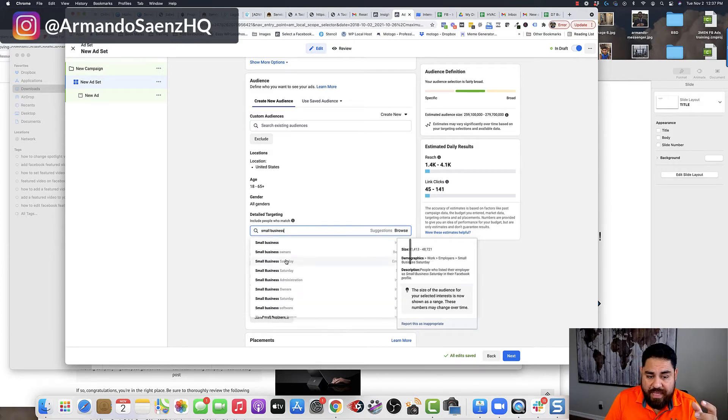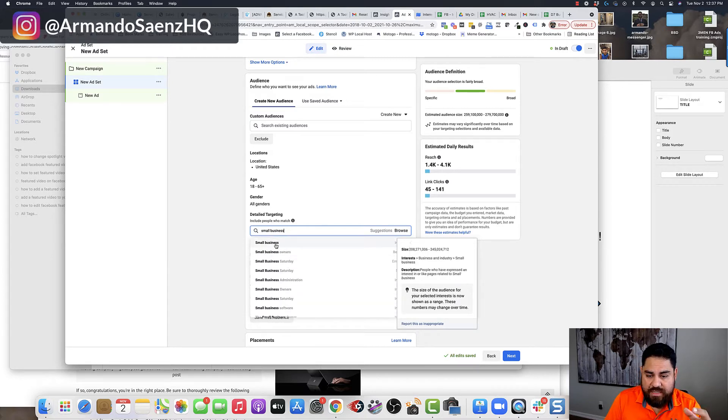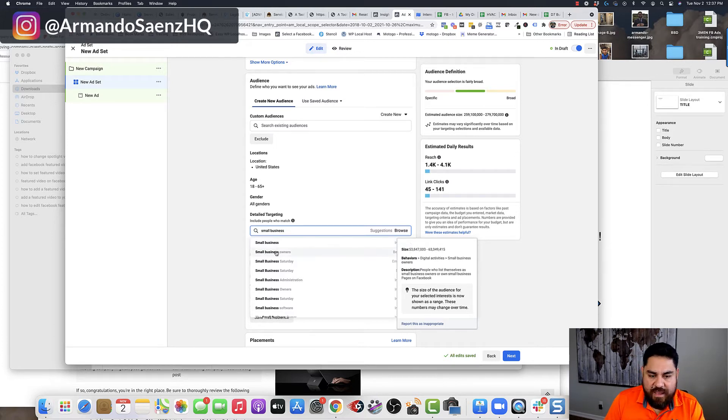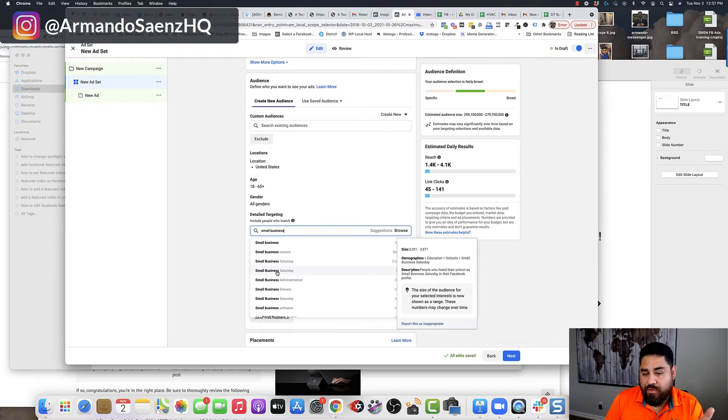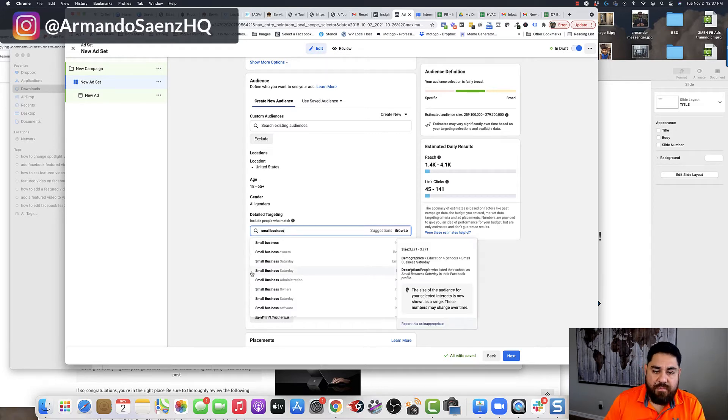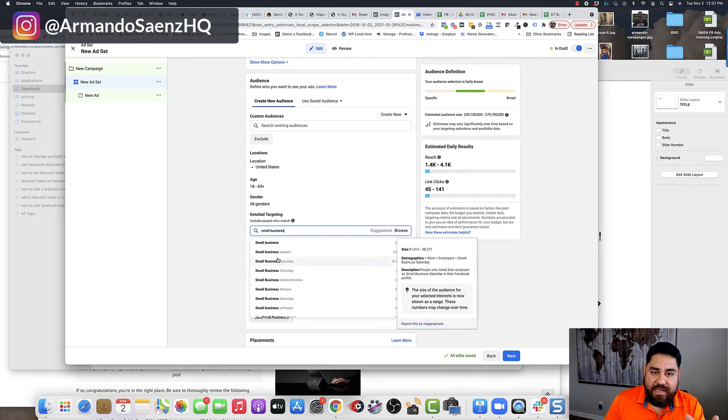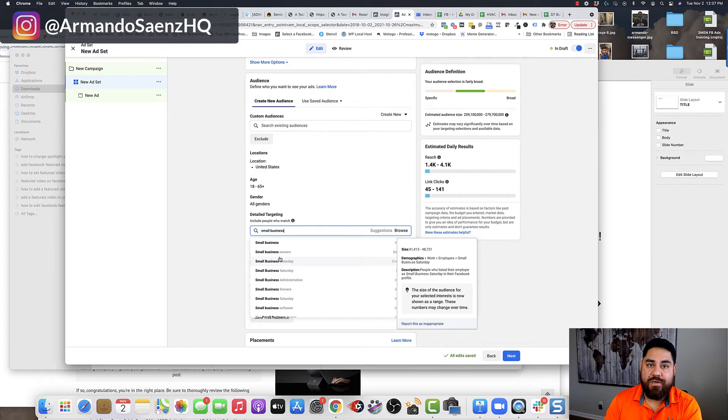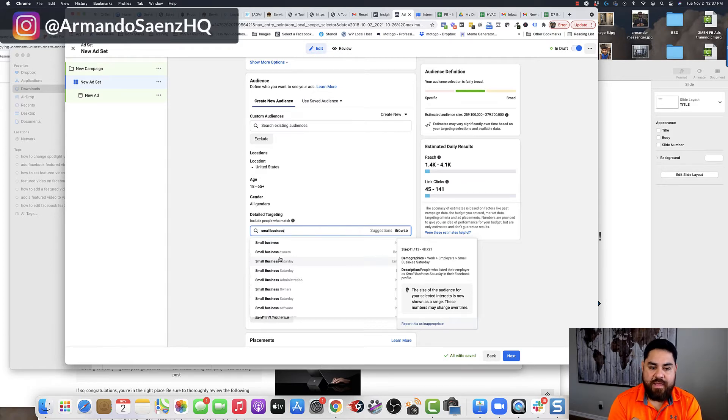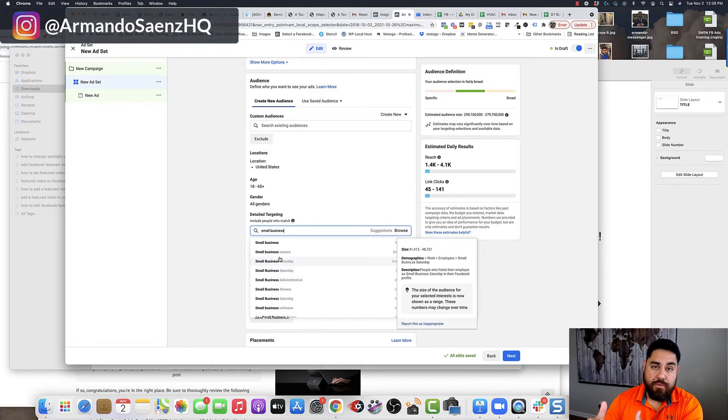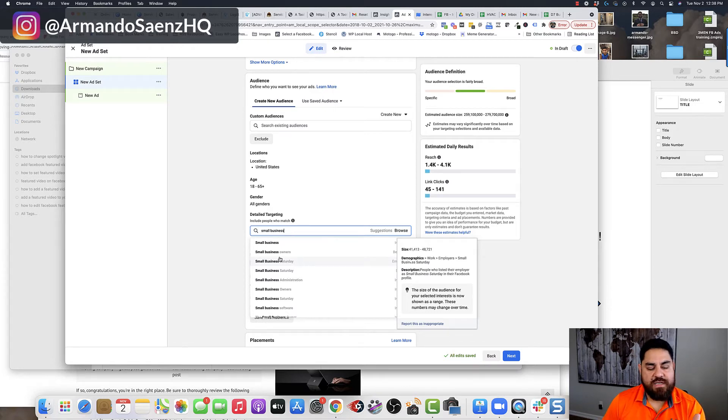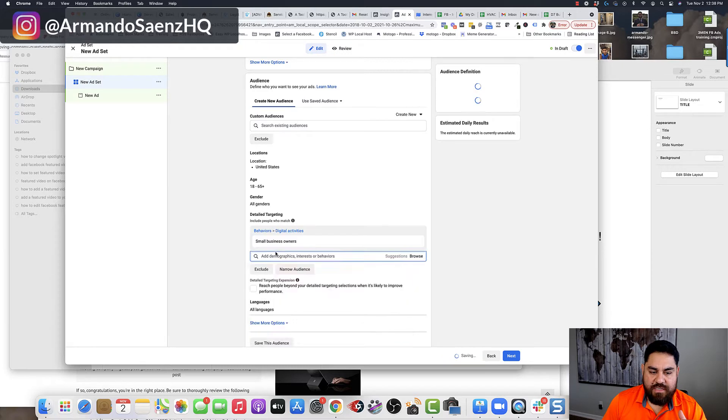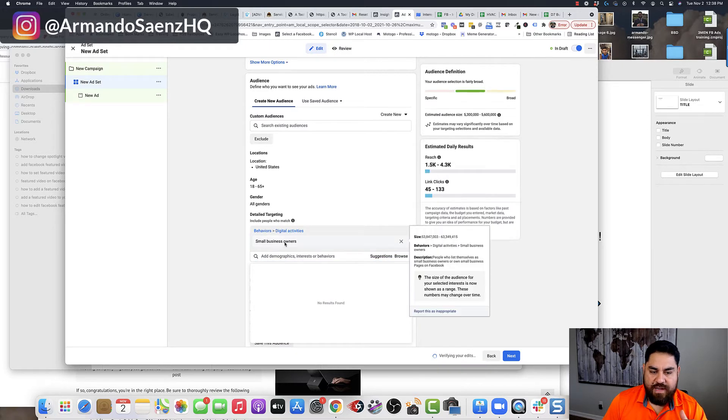Some of these are really big, broad categories like small business in general, which has billions of users that you can target. And some of them are going to be really small, like small business Saturday, which only has 3,200 users that you can target because it's schools or something like that, which is really weird. But what happens in here is I start to plug in some of those audiences from my spreadsheet and I keep them within the same category. So if I choose a podcast to target, then I want to make sure that all my other audiences are in the same podcast category. If I choose books or magazines, then I want to make sure that those are in the same category as books or magazines.